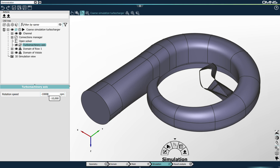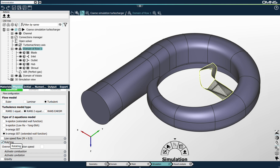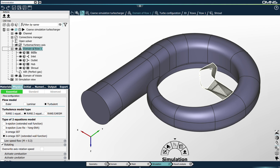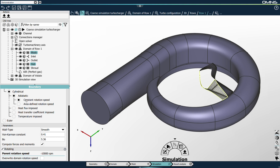If we look at the domain of row 1, we can see this domain is automatically set as rotating, because in the geometry context we set it as a rotor. Similarly, if I select the blade boundaries, they are automatically set to rotating with the constant rotation speed — the rotating checkbox is checked by default and the rotation speed is inherited from the turbomachinery axis.